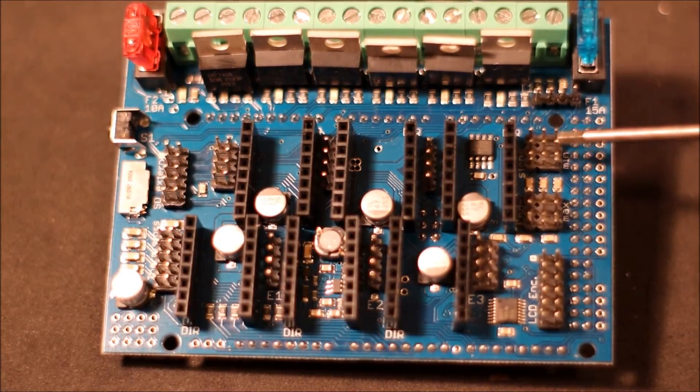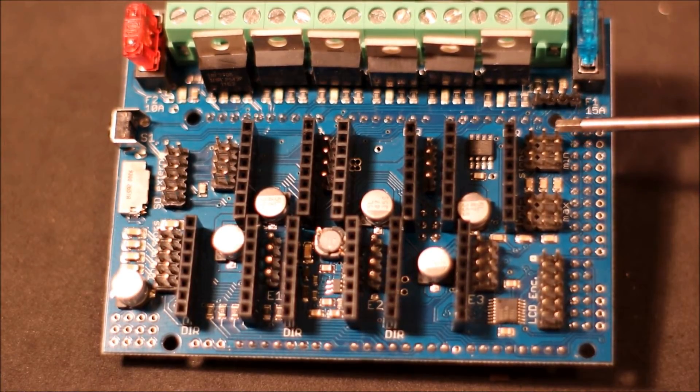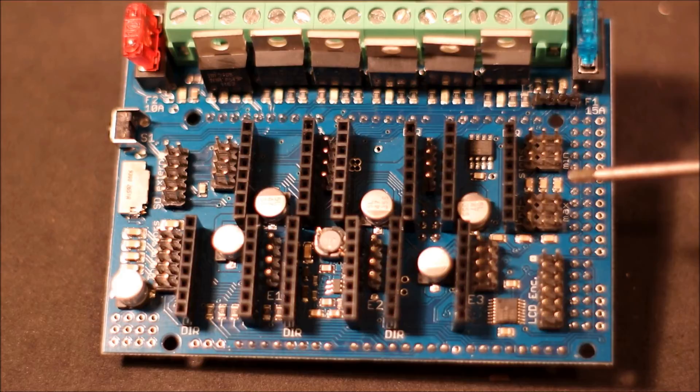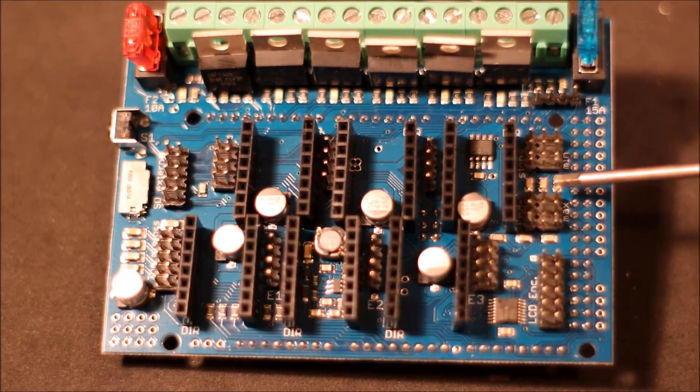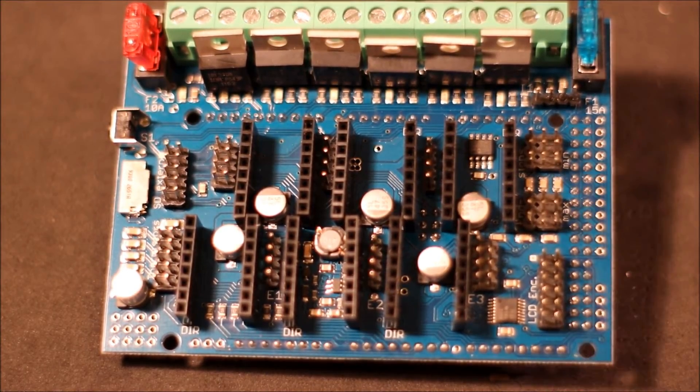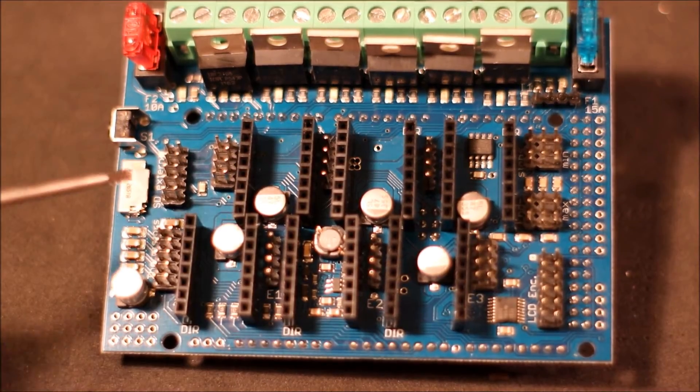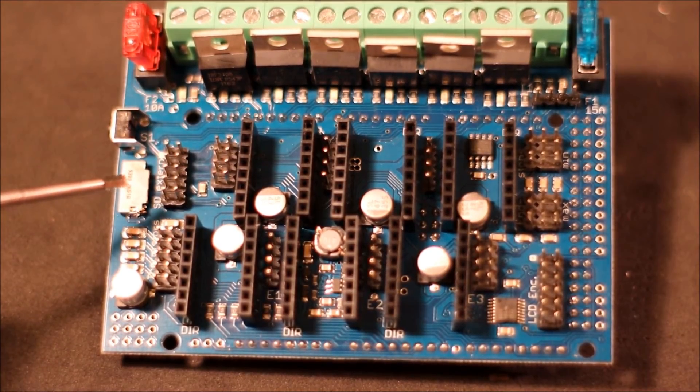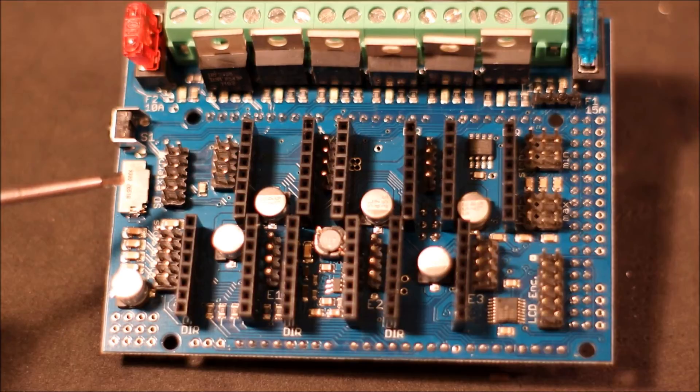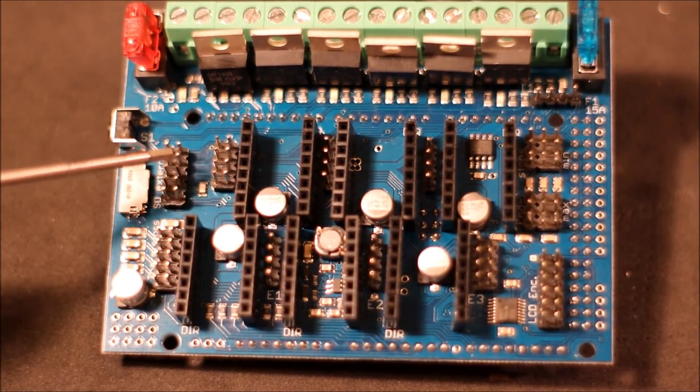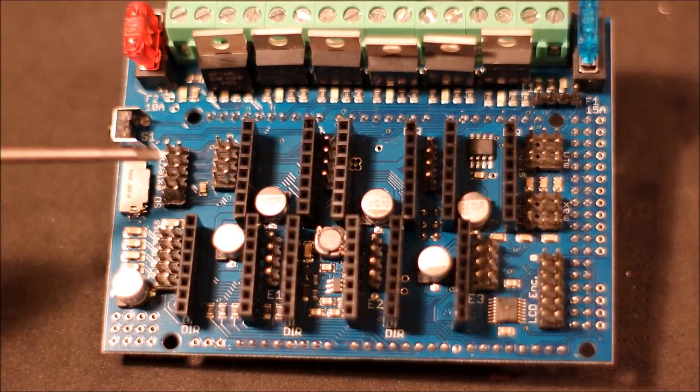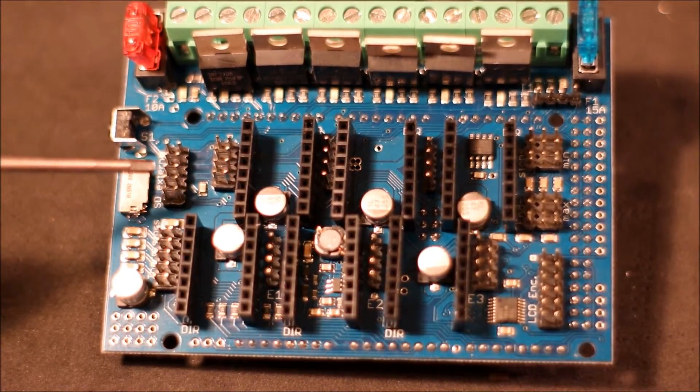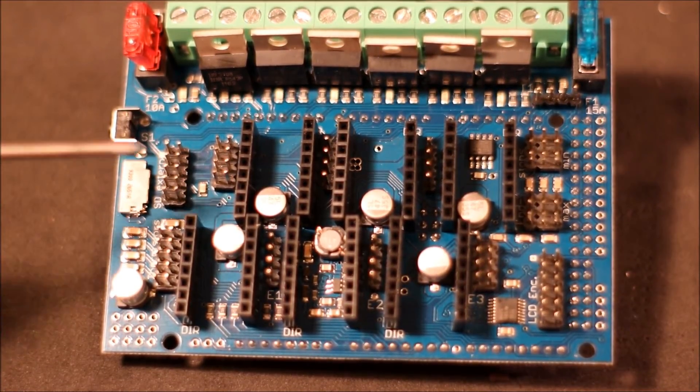We have pins over here for our LCD, then we also have pins for our minimum end stops, so X, Y and Z, and then we also have maximum if you'd like those of X, Y and Z. Over here we have a micro SD that's on the actual board.